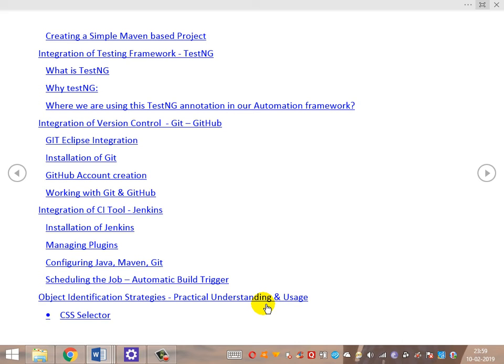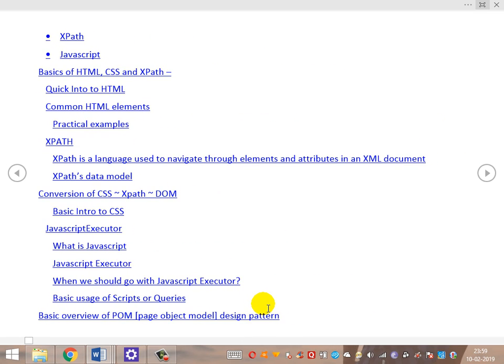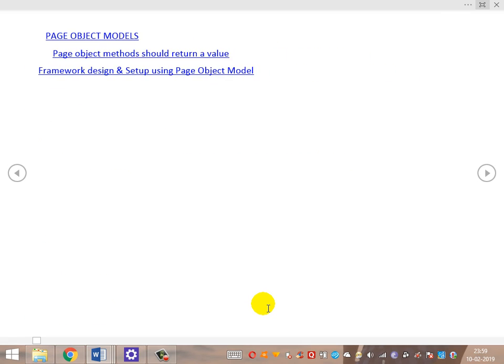Once object identification is covered, we'll move to an overview of the Page Object Model — the design pattern we'll be discussing and utilizing for building our framework.